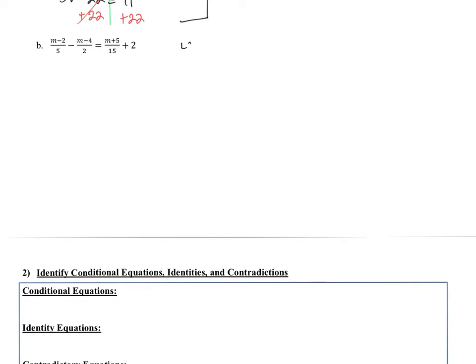To get rid of the denominators, I need to find the lowest common denominator. I have a 5, a 2, and a 15 in the denominators. If I split 15 up, that's 3 times 5. So I need a 5, a 2, and a 3 — and they're all satisfied. 5 times 2 is 10, times 3 is 30. So my lowest common denominator is 30. Let's rewrite this problem and multiply both sides by 30.